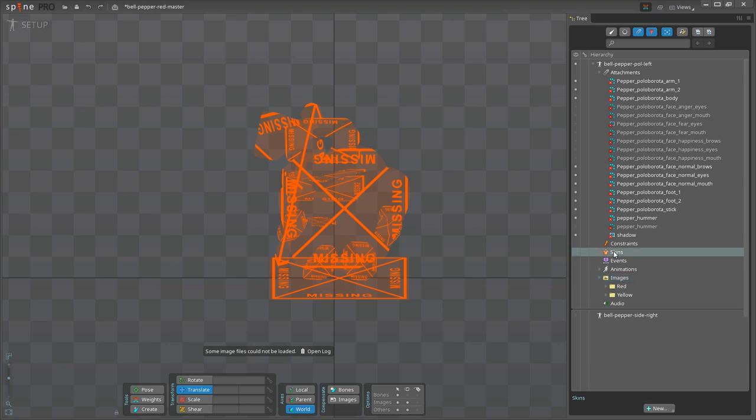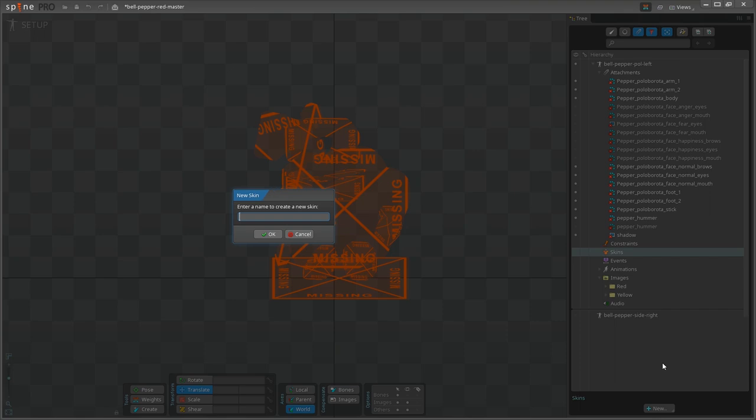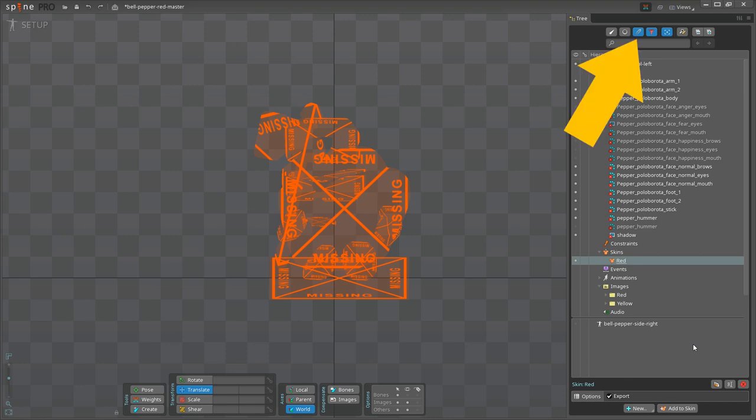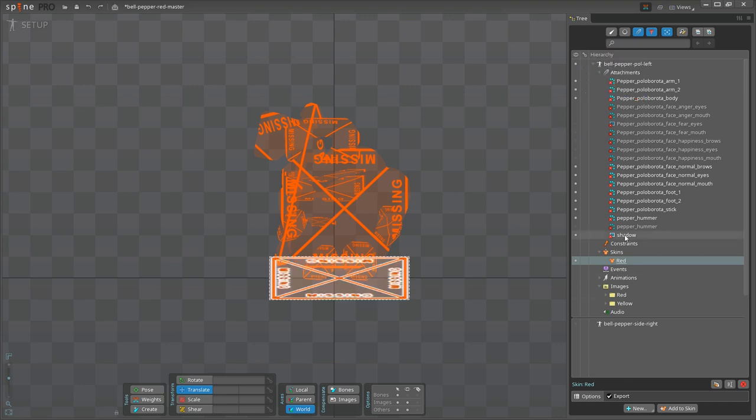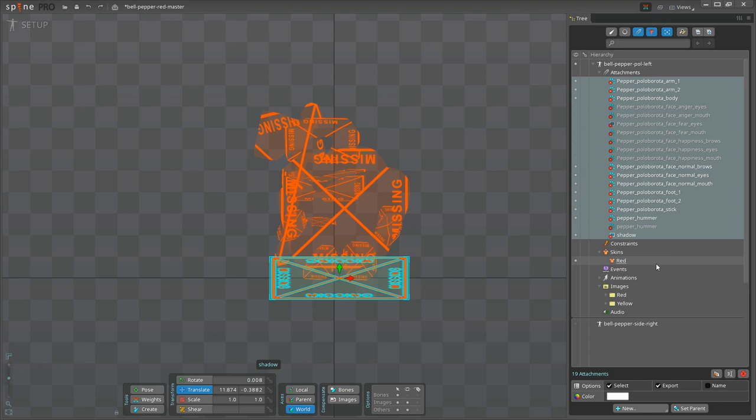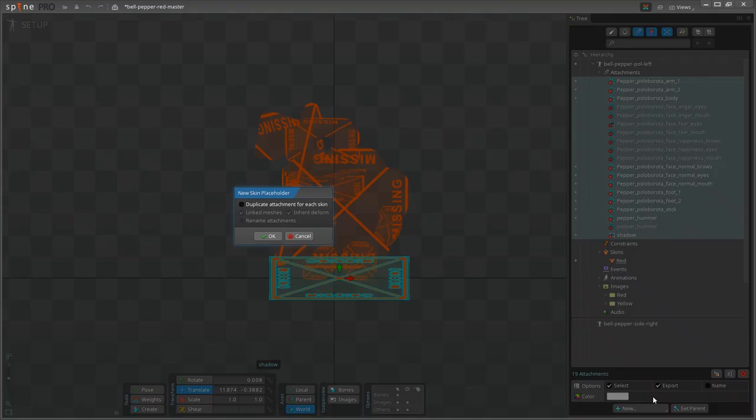Let's select Skin section and press New skin. I will call this skin red. I'm filtering out all my attachments by clicking this paperclip button, and then I'm selecting all of them. Then let's go to New skin placeholder. A new dialog will pop up, and let's keep the values as is at the moment and just click OK.